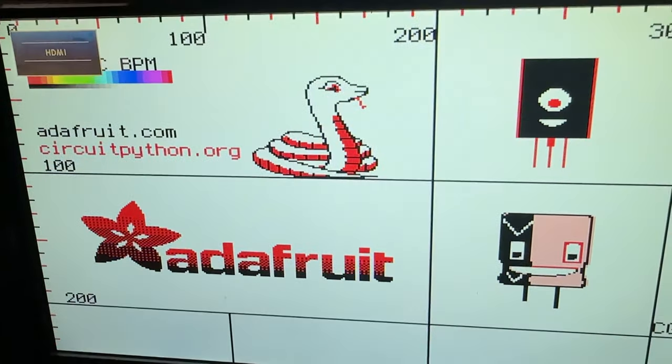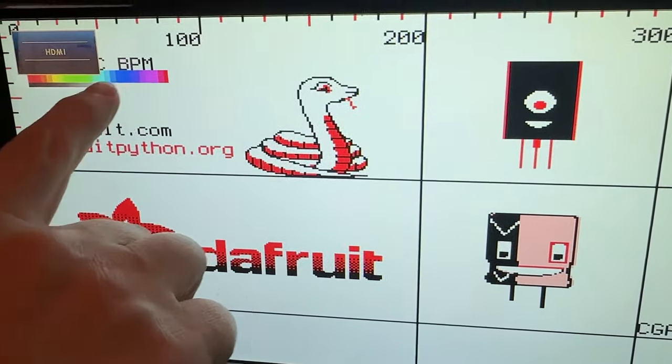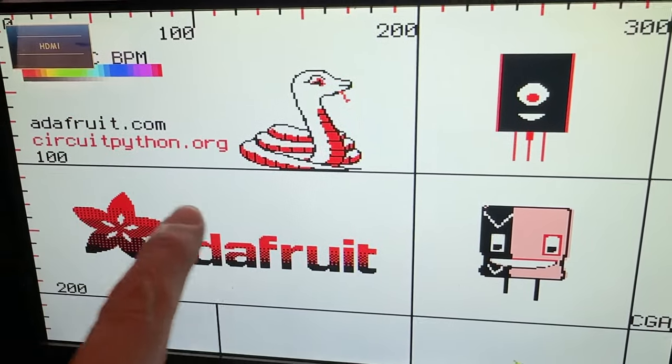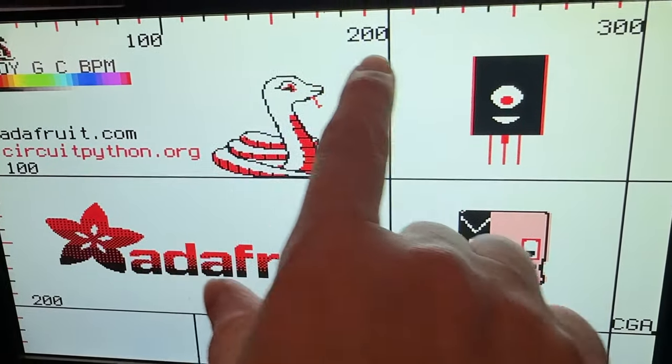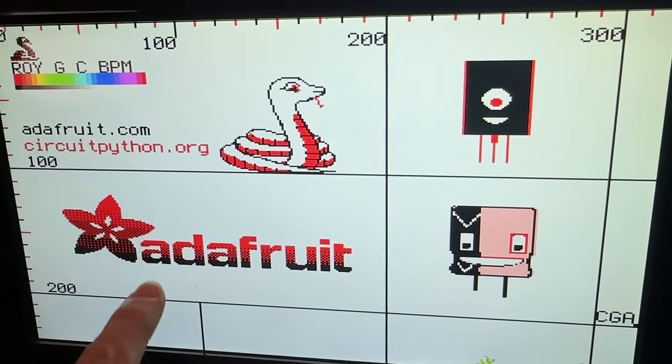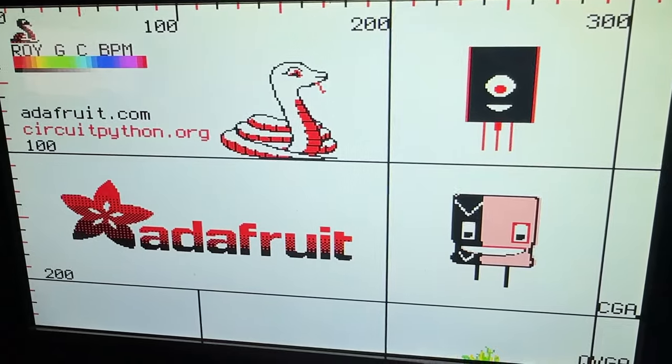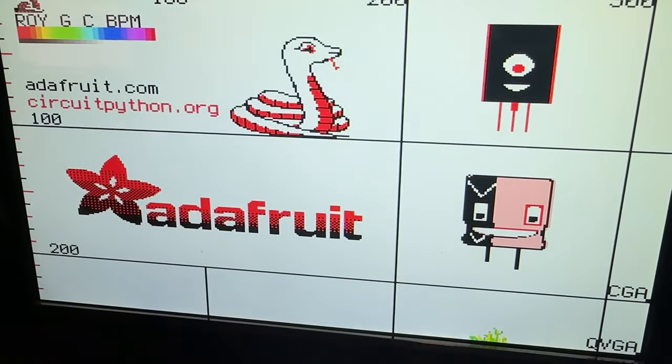And then the demo we've got displays a bitmap image. So this is just a color test. So you can see there's color output. And we can display a bitmap image. It does some dithering as well. So this is good to go.